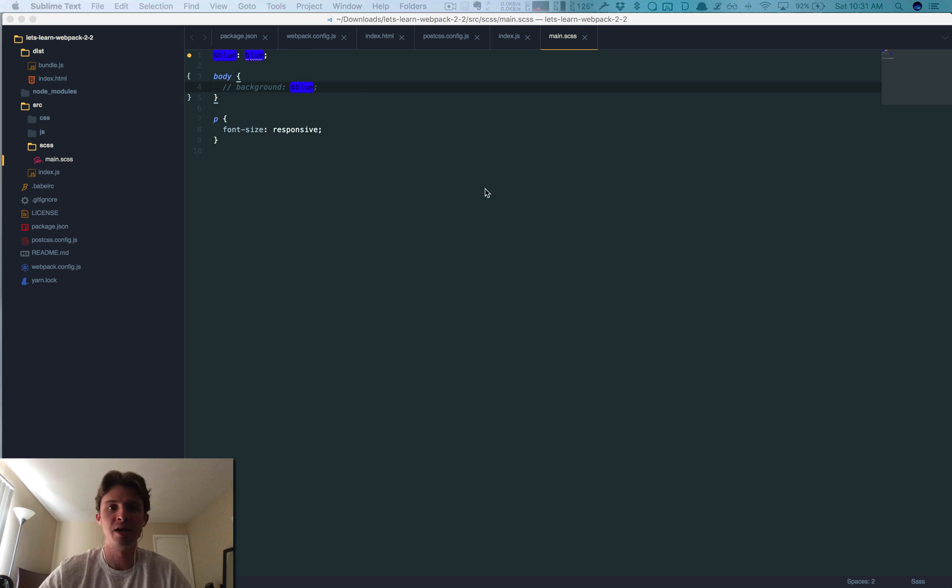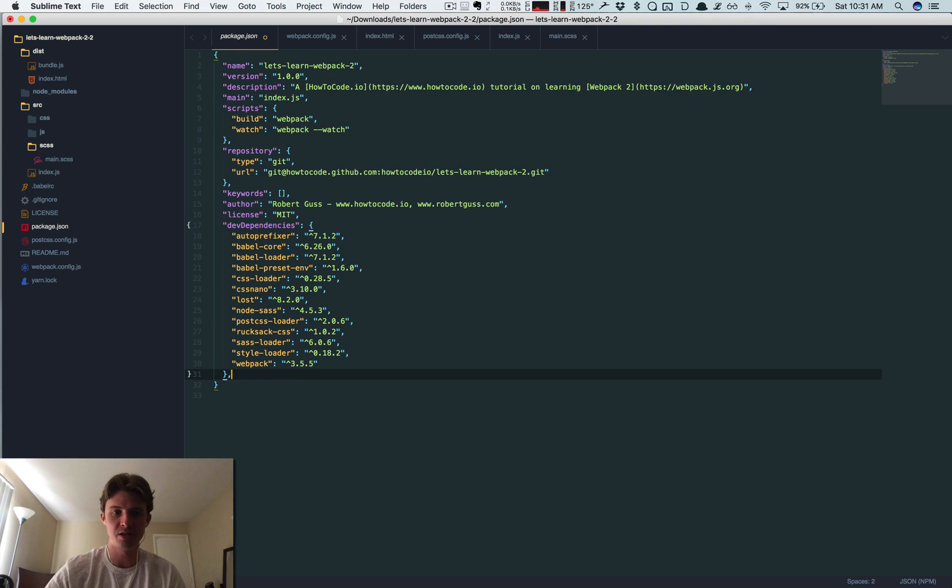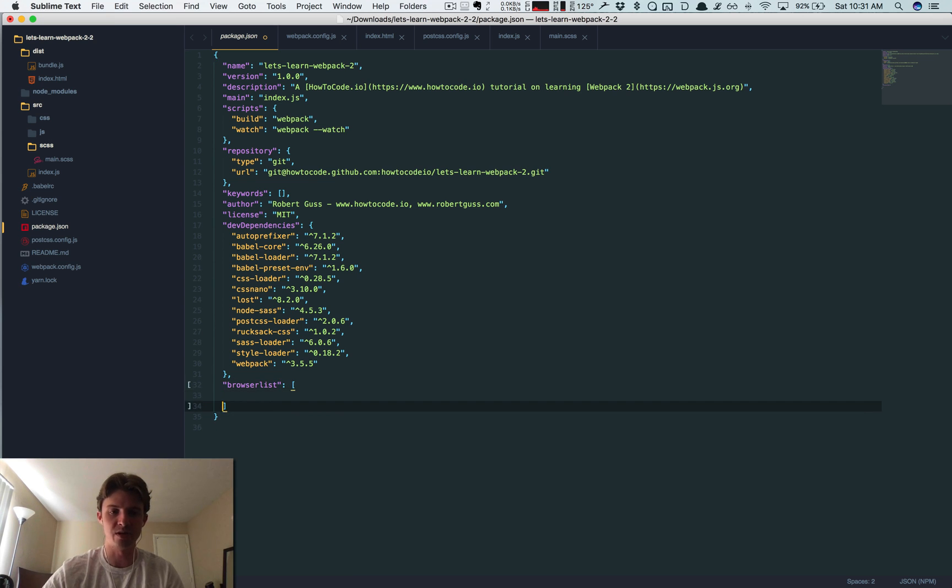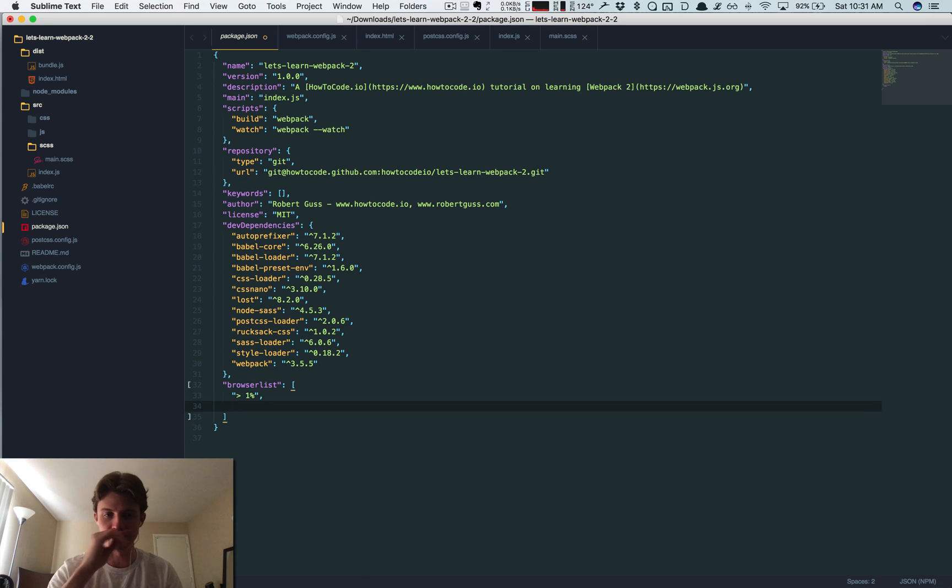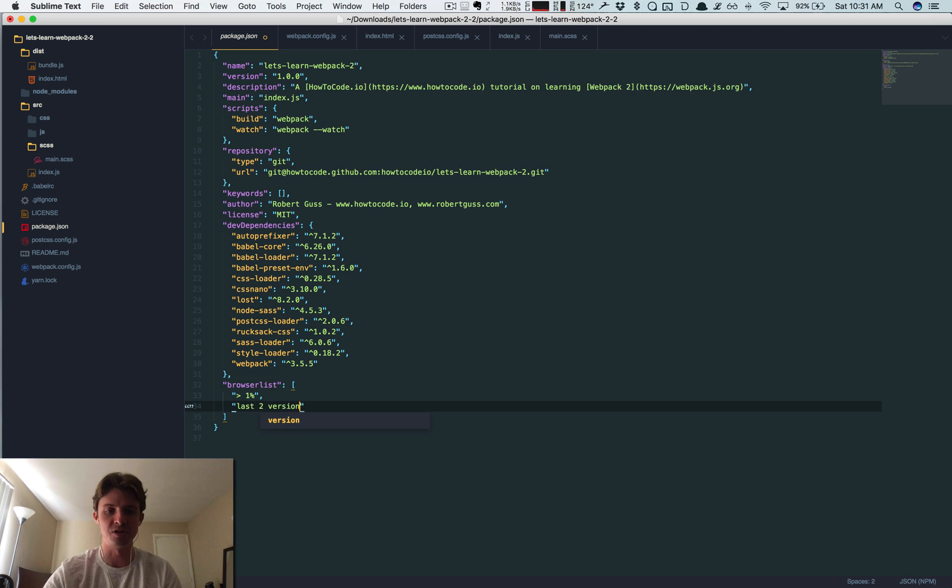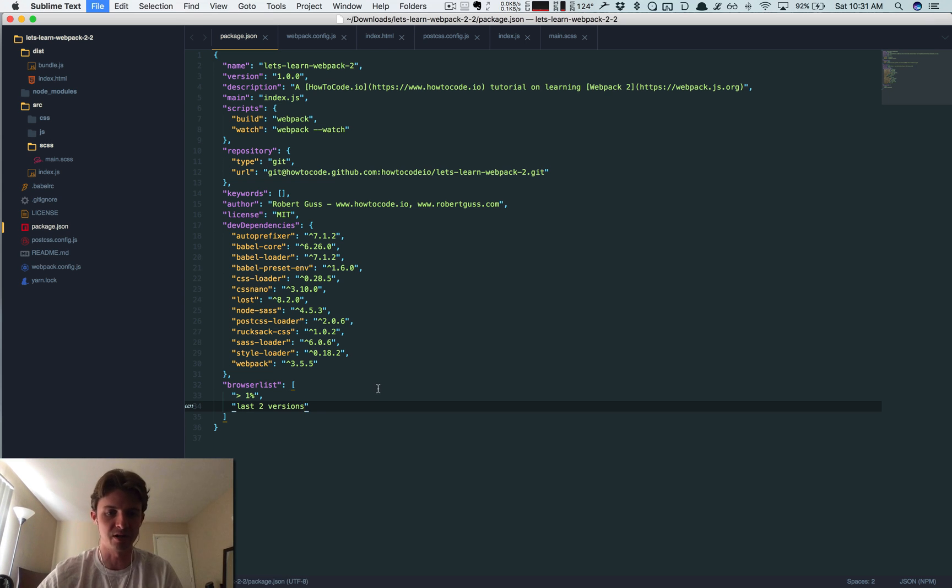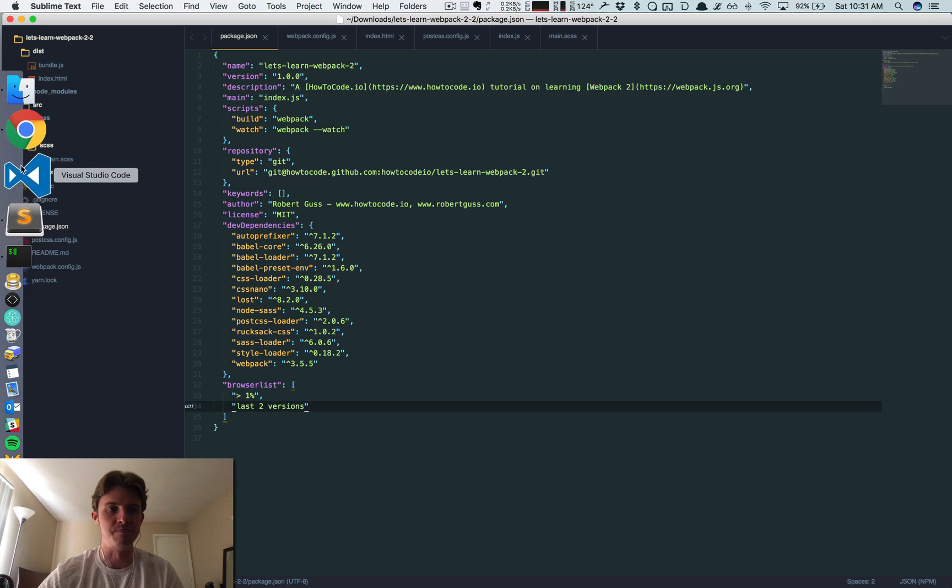In order to do that, the best way I found is just within our package.json, down here after our dev dependencies, we create a new key called browserslist. And this is where we can add whatever we want to target. So we could do greater than 1%, which basically means target all the browsers greater than 1%, and the last two versions for each browser. So only care about the last two versions of Chrome and Firefox or whatever browsers we're targeting.